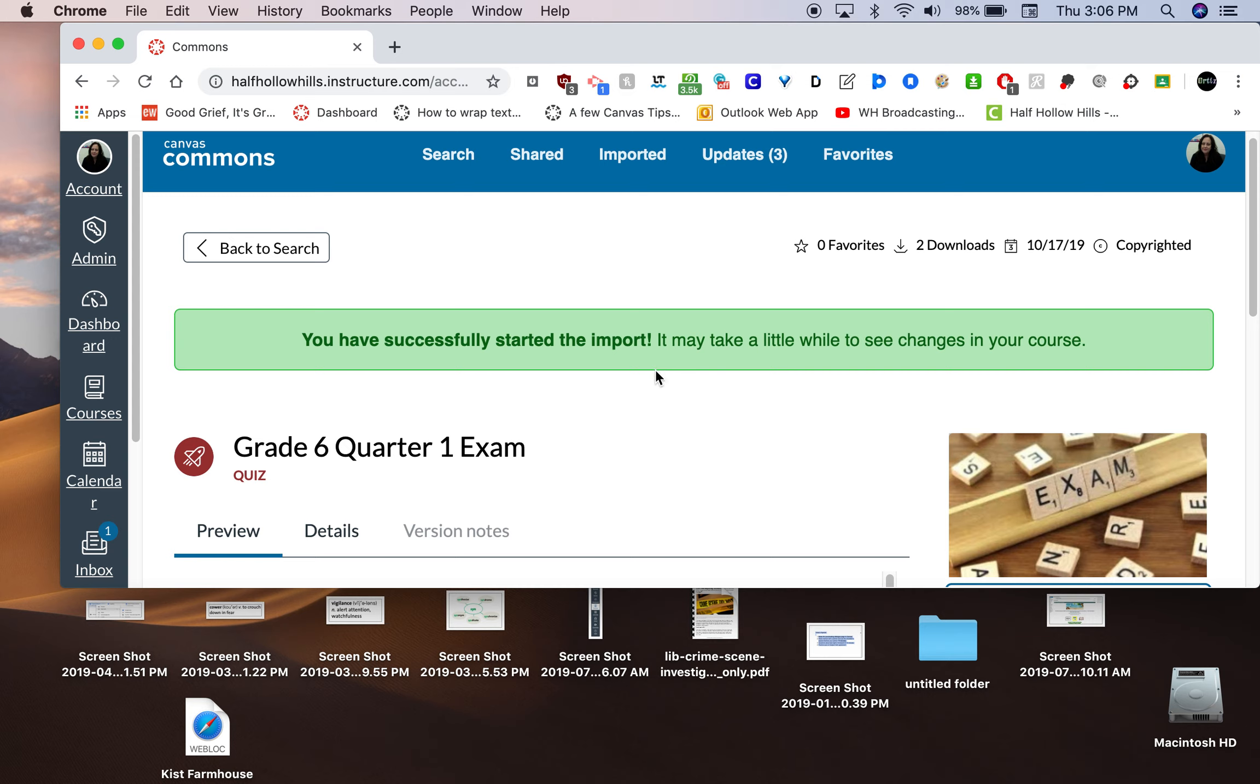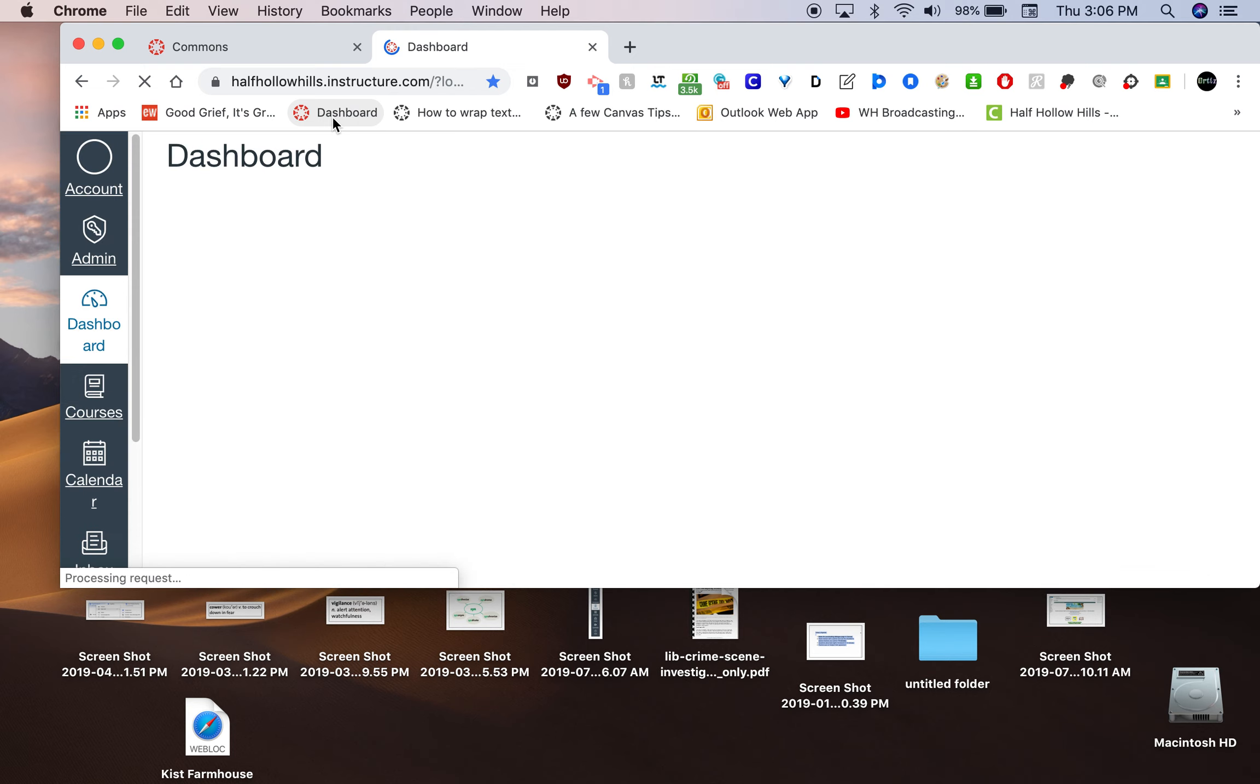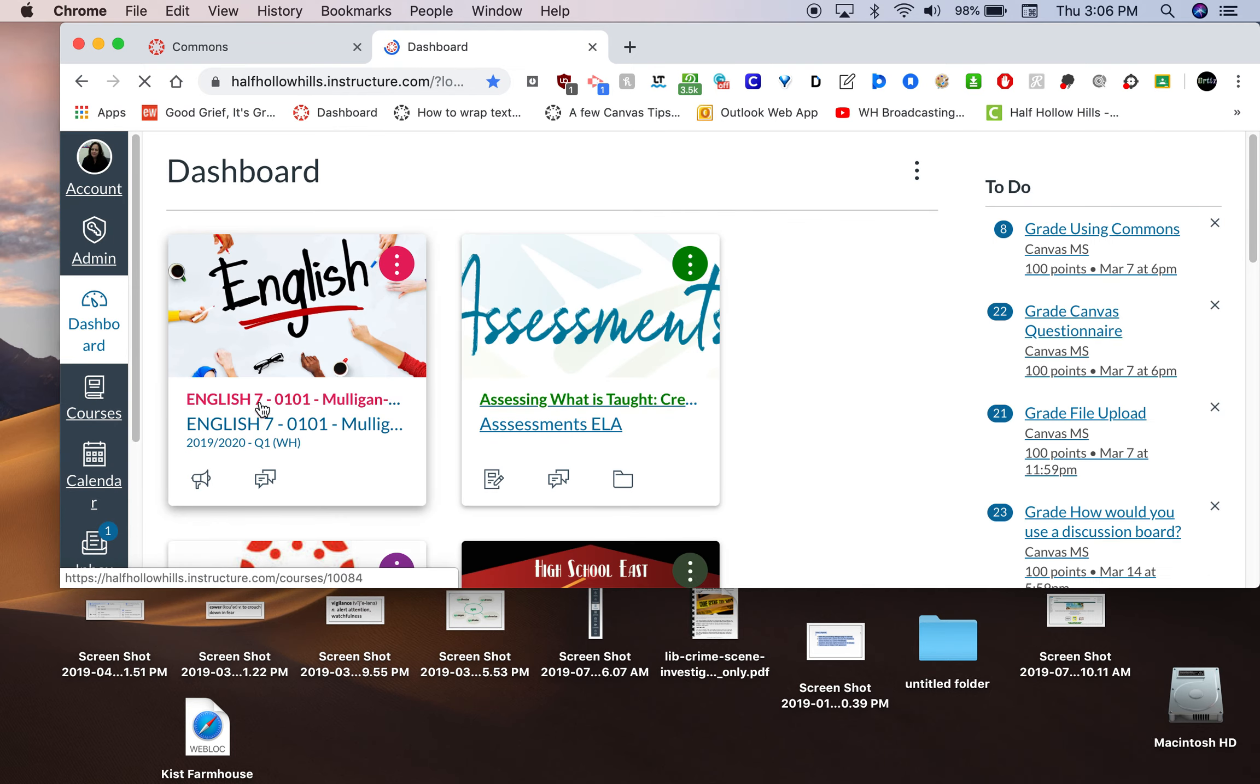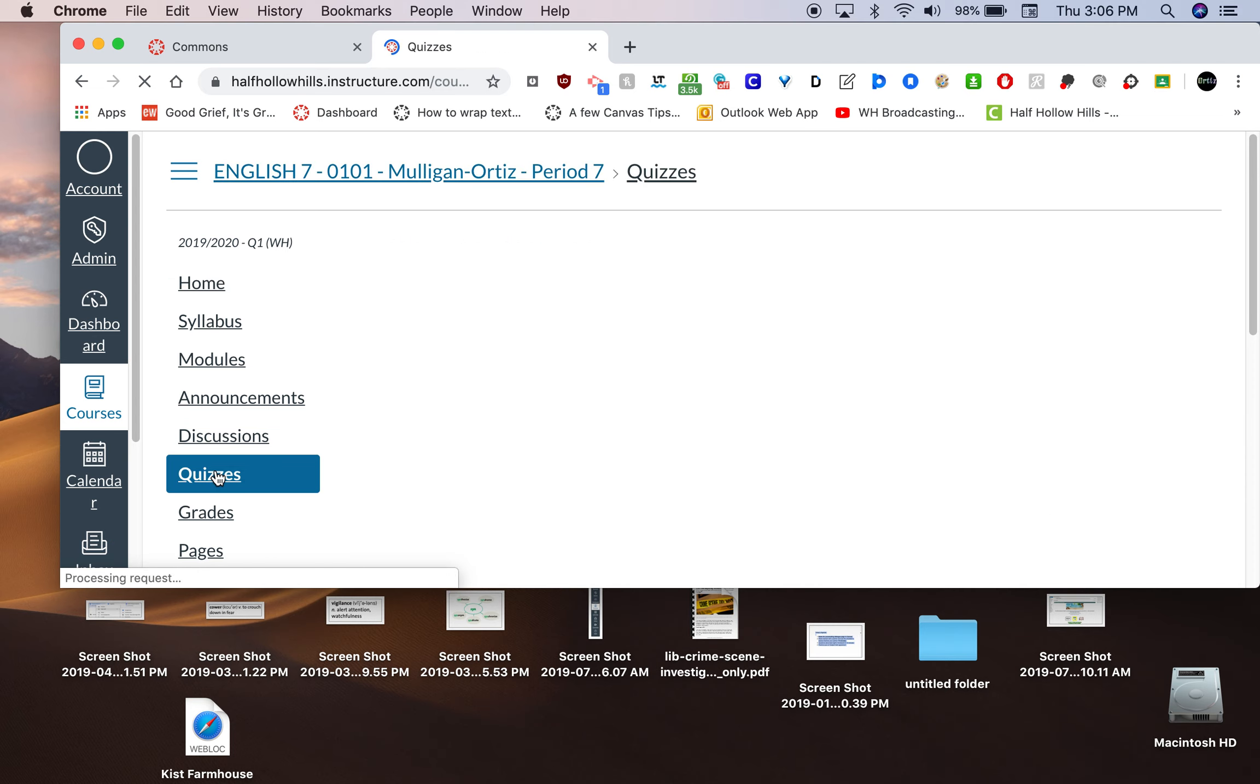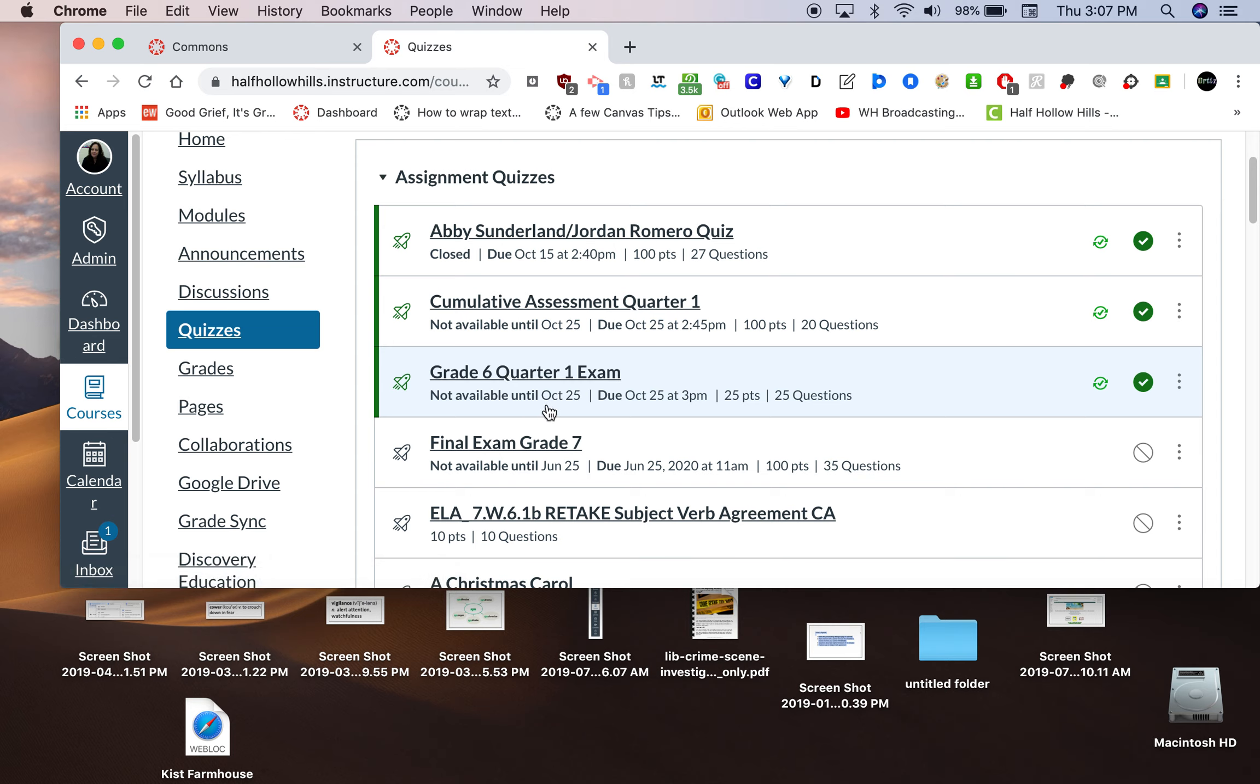I'm going to pause and go back to it and see if it's there by going to my dashboard. Opening the course. Going into my quizzes. And searching for, oh, there it is already, grade 6 quarter 1 exam. Now, it says here not available until October 25th. Love already put in the dates.